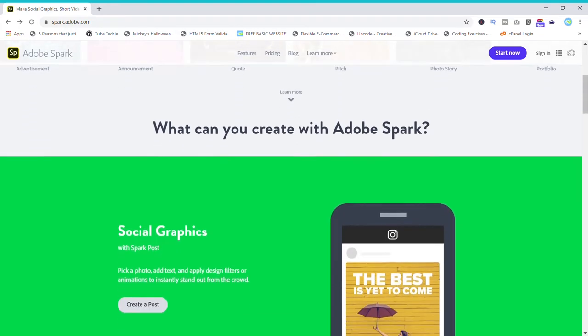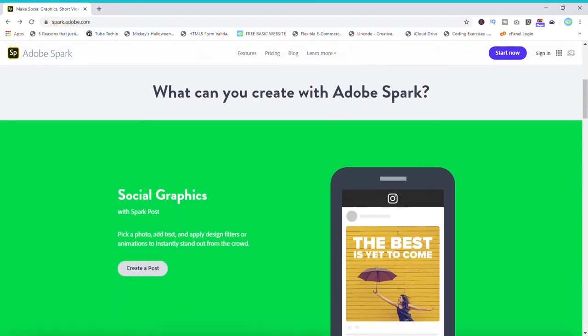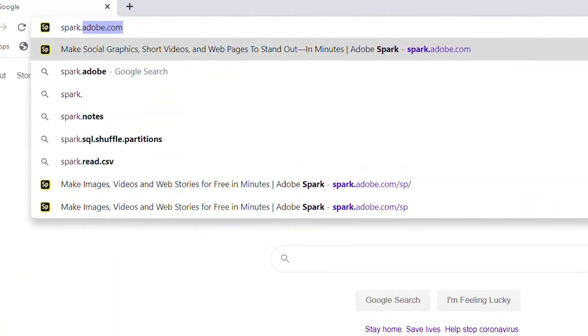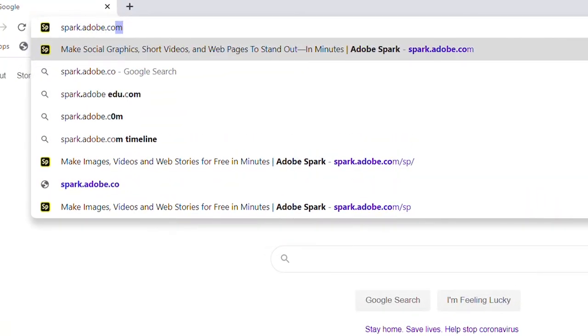Before we get started, I do want to thank Adobe Spark for sponsoring this video. Now, on to the content. If you're going to use the PC, head over to adobe.spark.com and you'll have your options there.